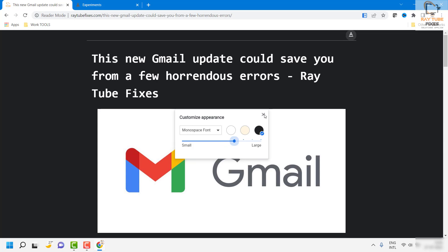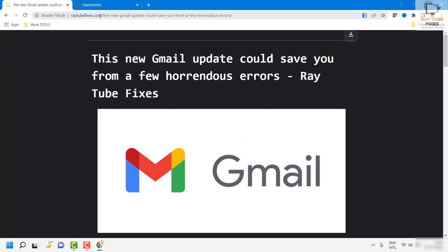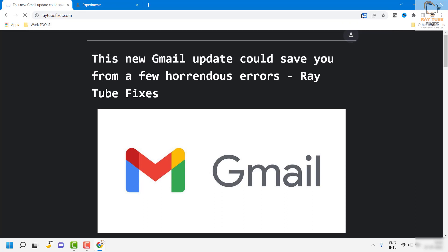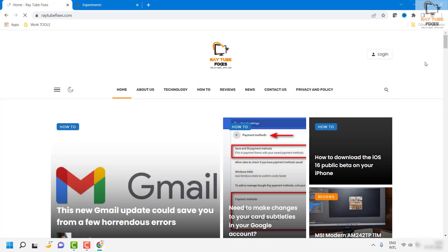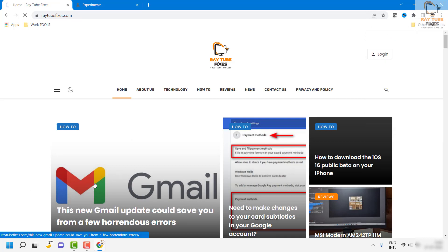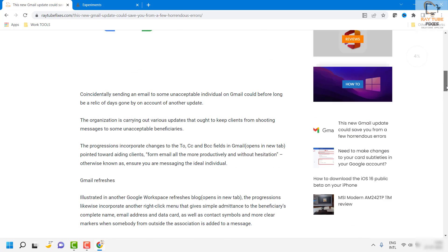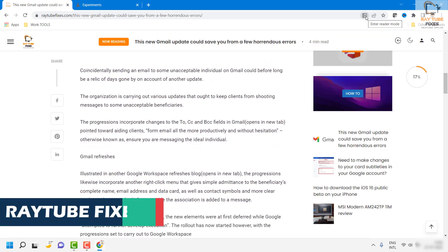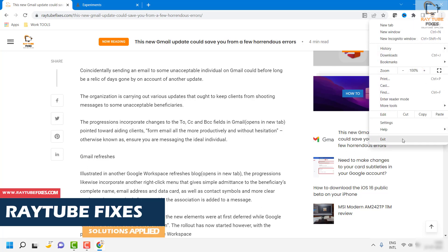This is how you can enable the reader mode on your computer. You would not be able to access the reader mode when you are on the main page of a website. In order to have that option enabled, you will have to click on a link, open that particular page, and then you would see the reader mode option on the browser.